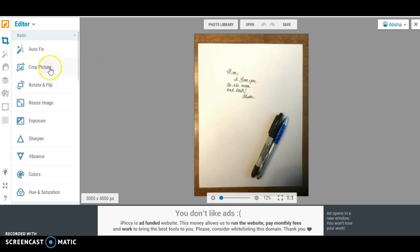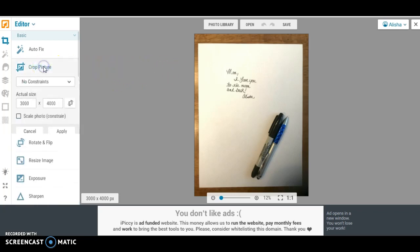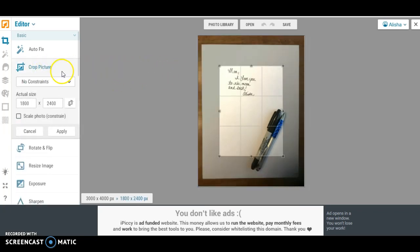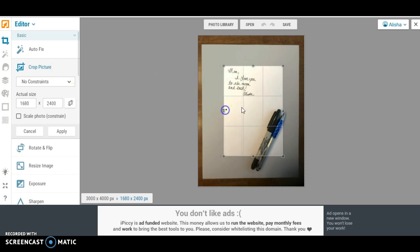So I'm just gonna jump right into this. The first thing that we need to do is that we need to crop this photo, so I'm going to come over here.